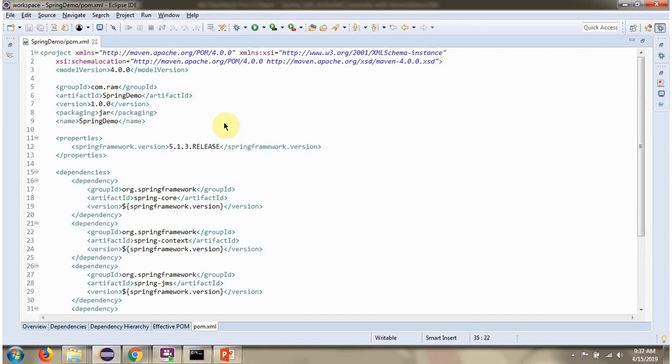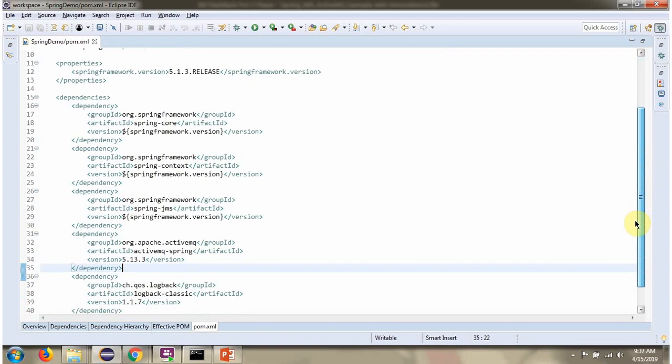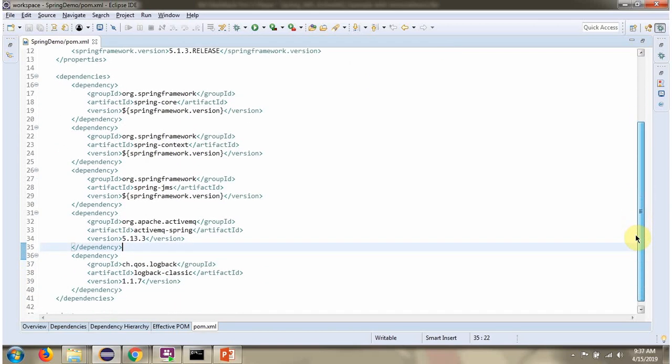Here you can see pom.xml, where I have defined dependencies for Spring JMS and ActiveMQ Spring.